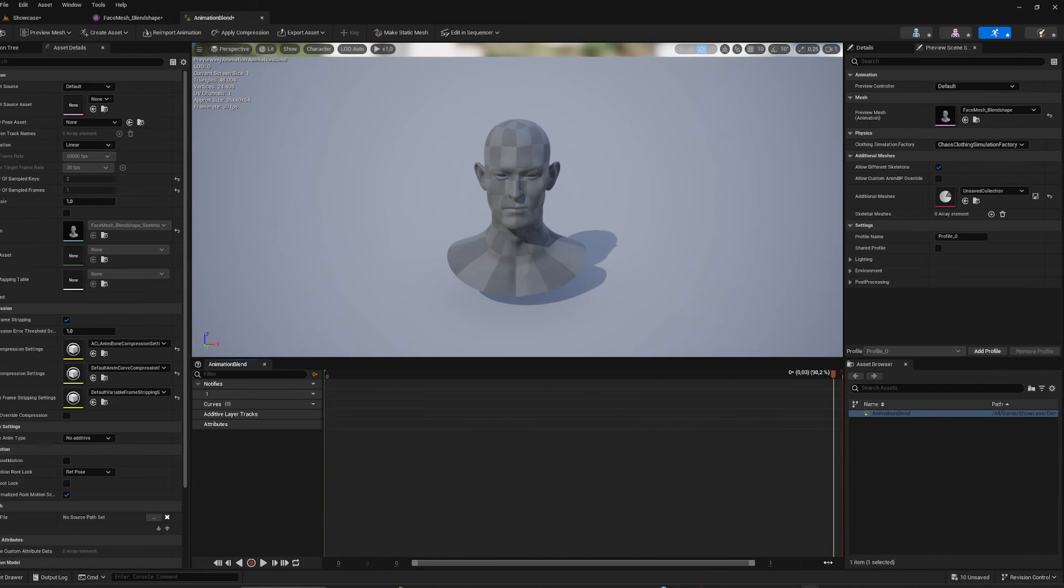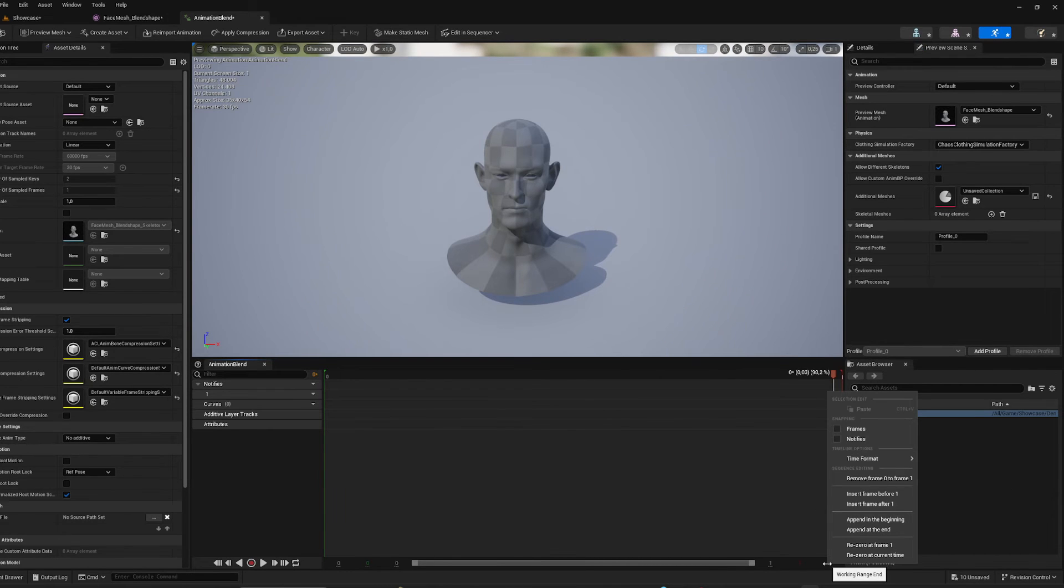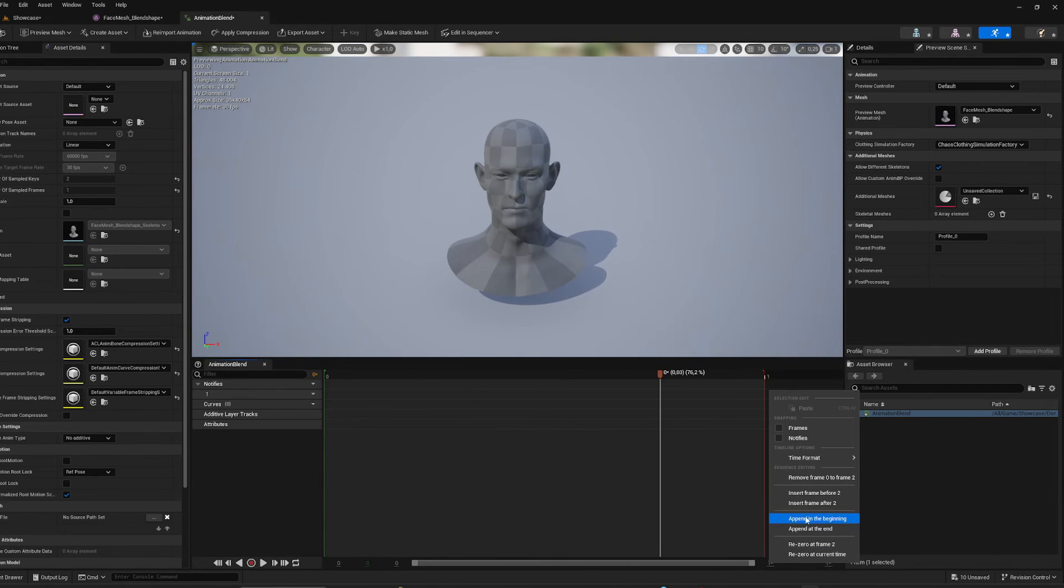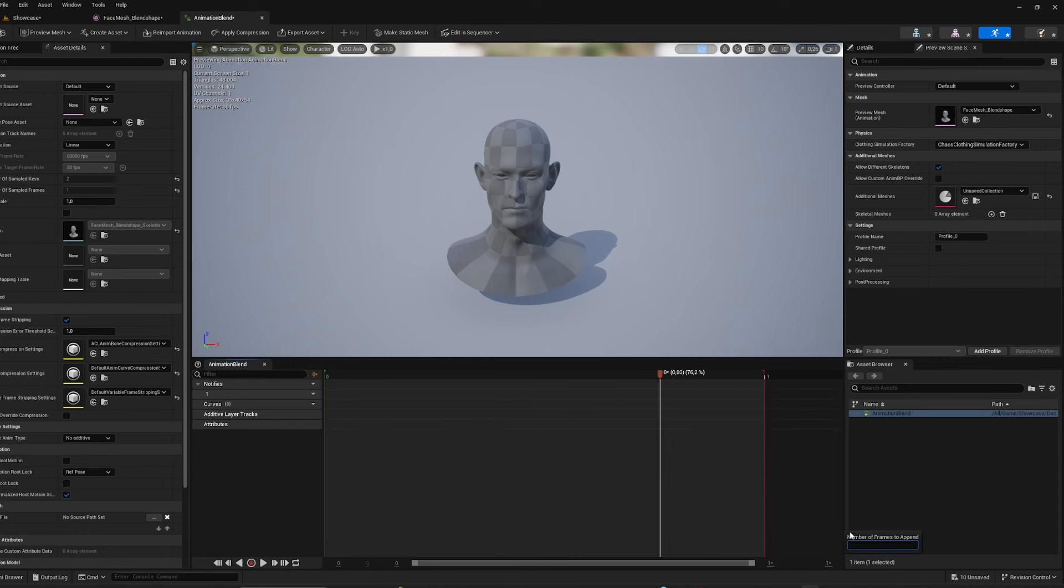I'm going to want more frames, so I'm just going to right click down here, Append at the End, I'm going to say 119.